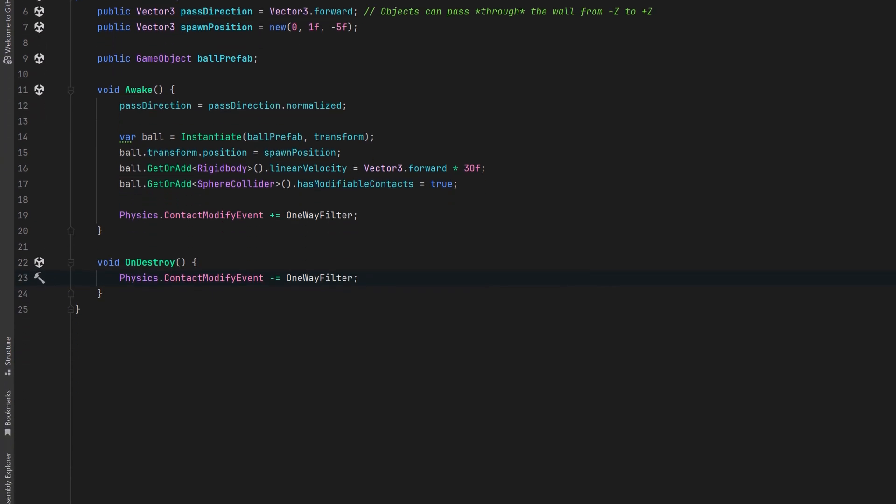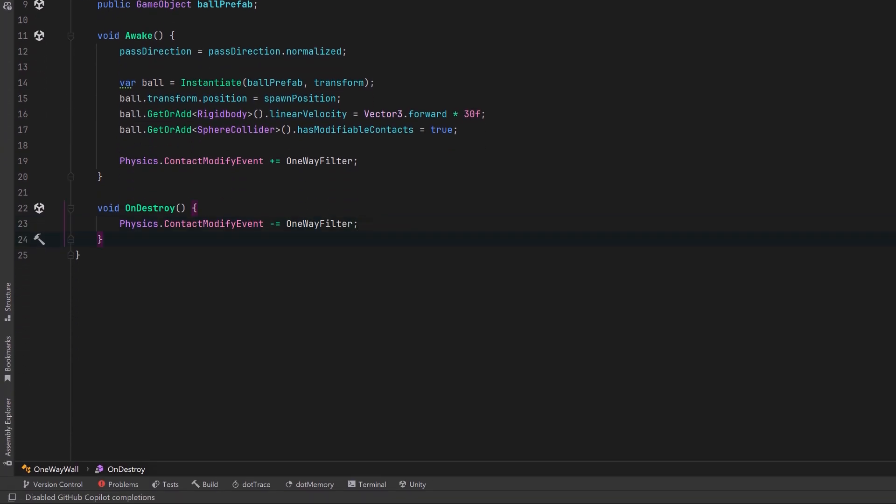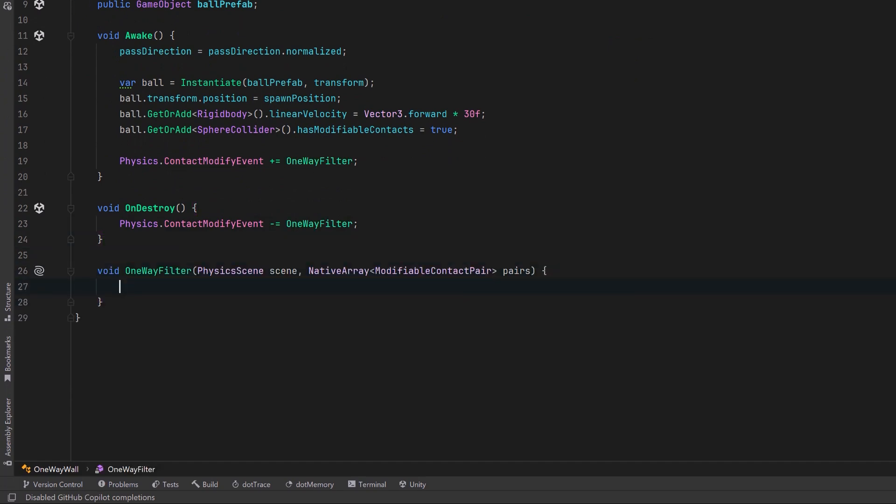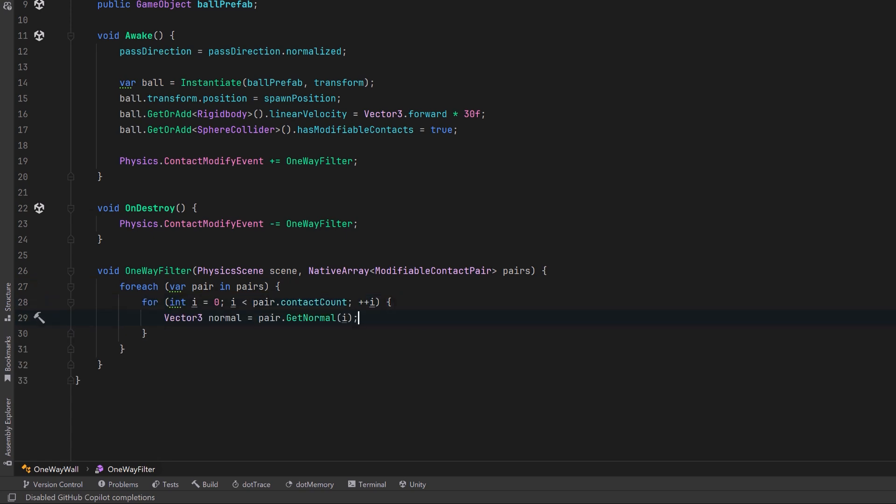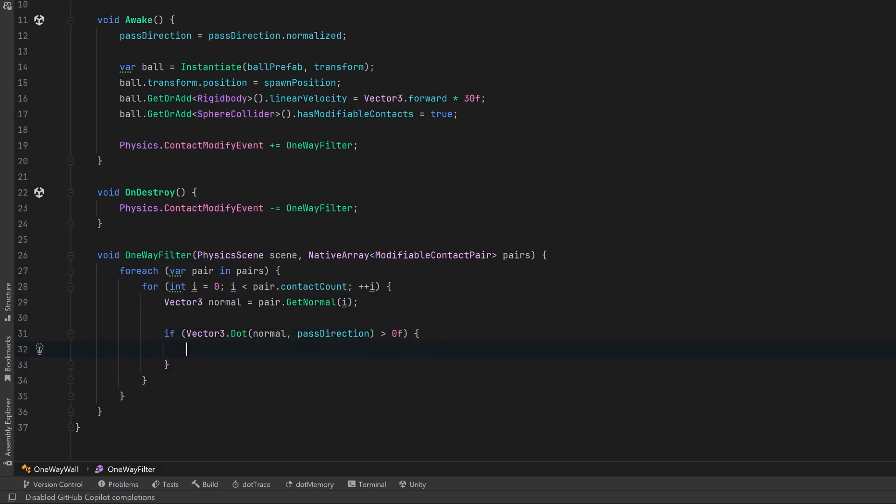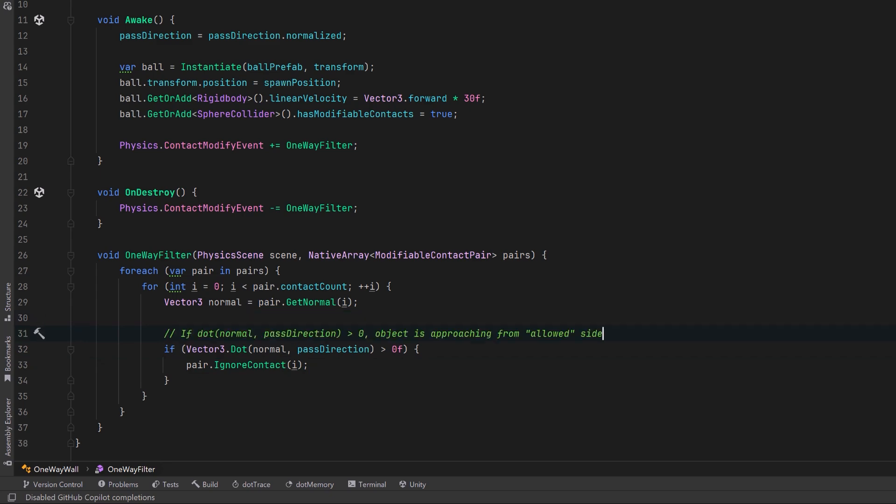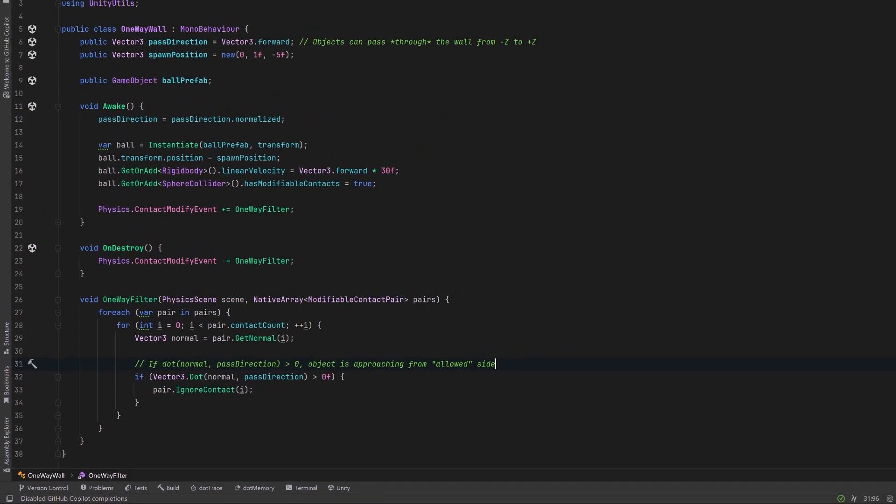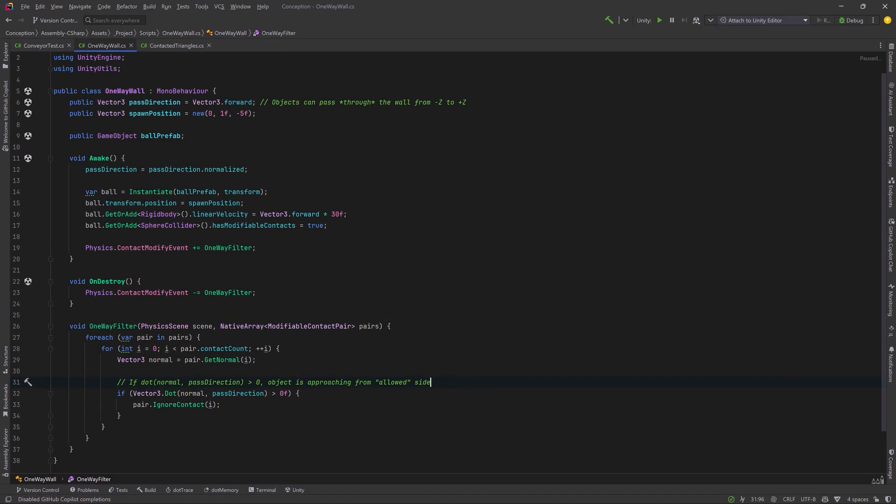We'll also make an onDestroy method where we deregister for that event. Now we can write our delegate method. This will be very similar to our first example. Let's iterate over all of the modifiable contact pairs. Each one can have multiple contacts, so let's iterate over those as well. For each one, let's get the normal. Then we can get the dot product to determine which direction the collision is happening from. If our dot product is greater than zero, then for this pair, we can choose to ignore contact. This will effectively allow the object to pass through the barrier. Let's jump back into Unity and see how this works.